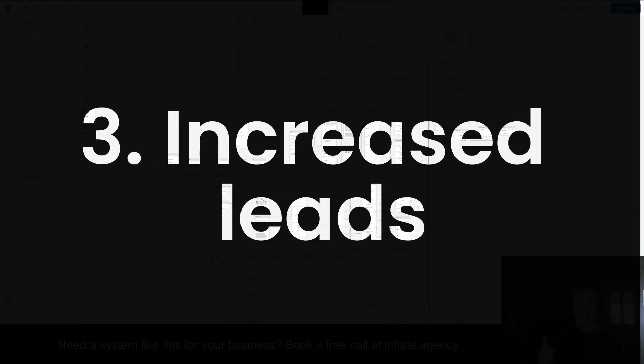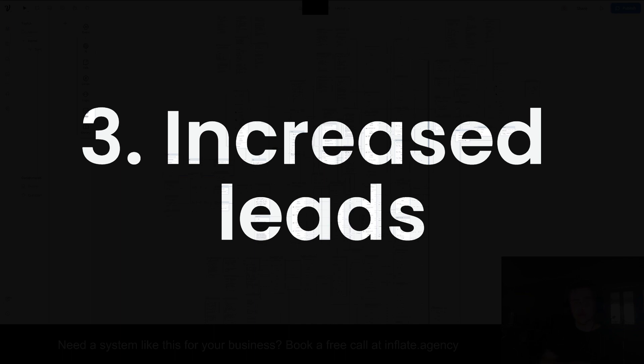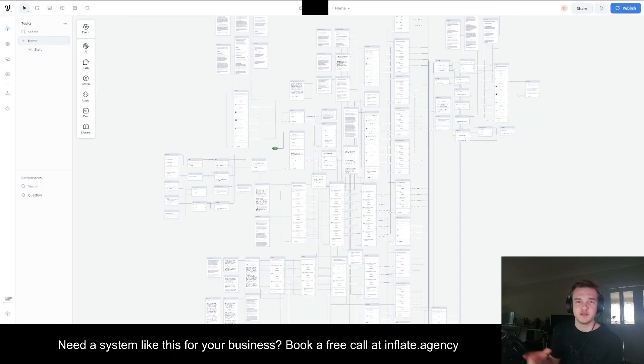You're going to get increased leads and increased profits because customers won't leave the web page waiting for a response, waiting 24 or 48 hours.